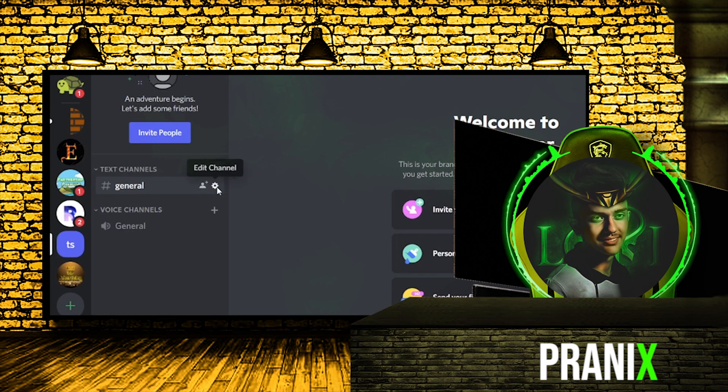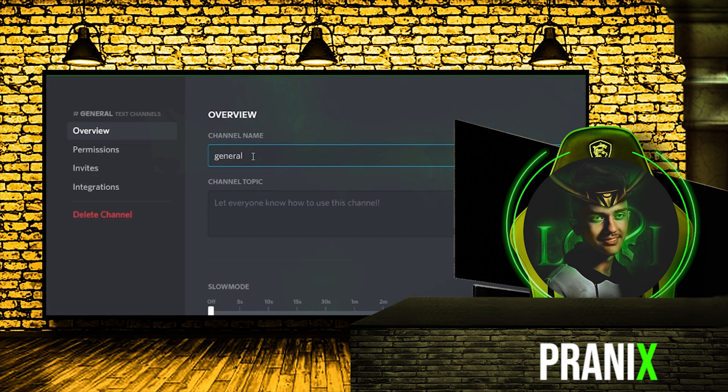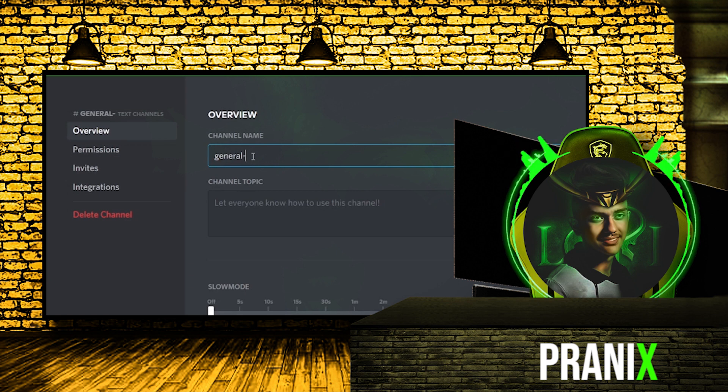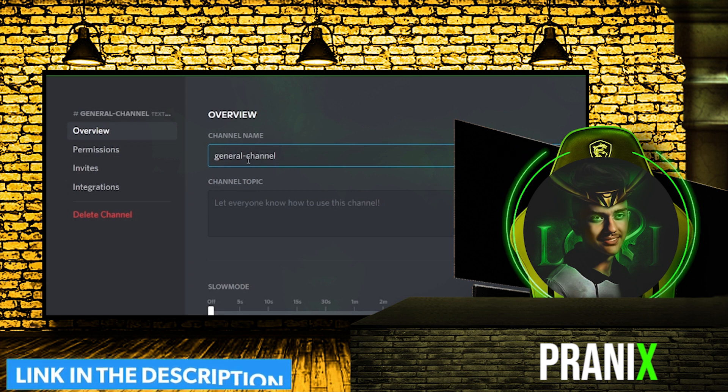So to get rid of hyphens, we will need a Discord bot and its command, which I have given link in the description below.